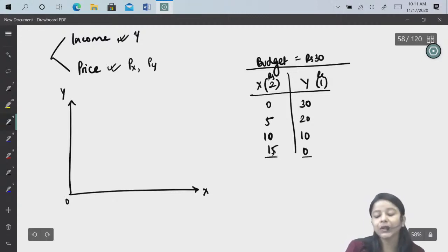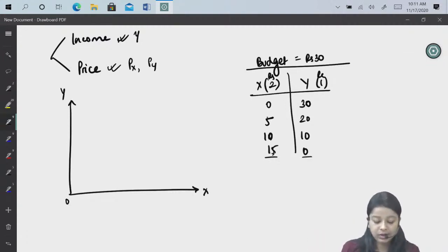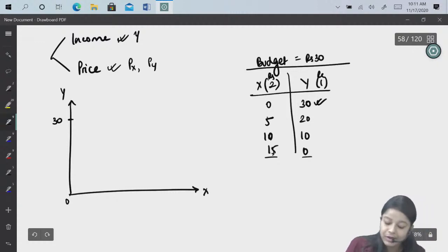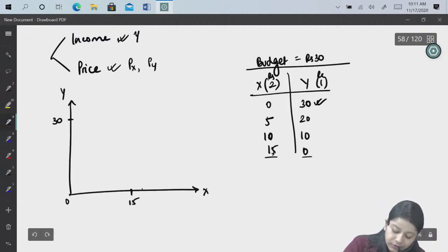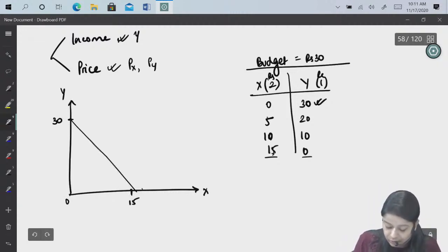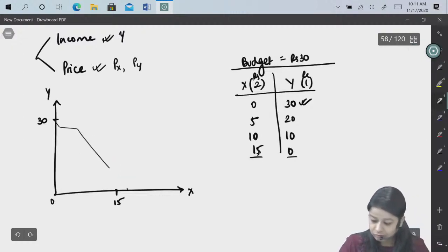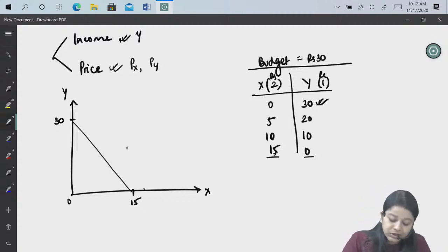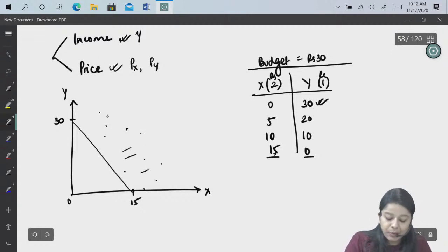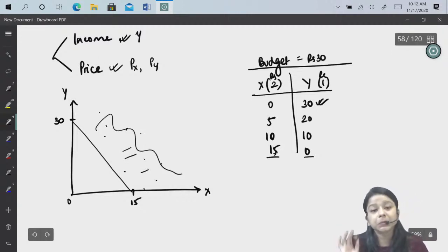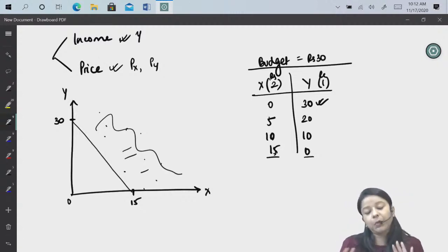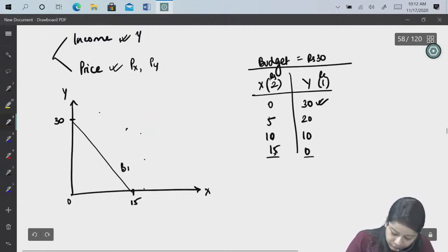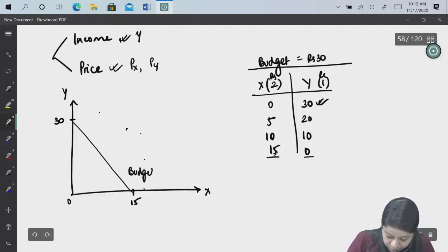So plotting these: at zero units of X you get 30 units of Y, and at zero units of Y you get 15 units of X. Joining these two intercepts gives us our budget line. Points above and outside the budget line are in the infeasible region — we don't have enough budget to purchase those points. This is our budget line.